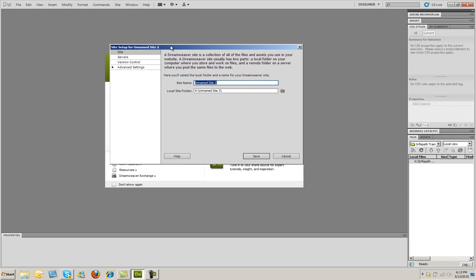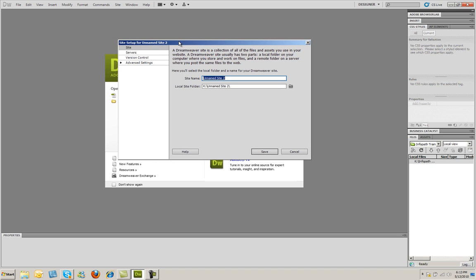A dialog box is going to come up. And you're going to have to tell Dreamweaver a couple different things. First thing you're going to have to do is you're going to have to give the site a name. We don't want to leave it as Unnamed Site 2. So I'm going to go ahead and type Test Site 1. Then you have to choose a local site folder. This is going to be the folder that Dreamweaver places all the documents in.